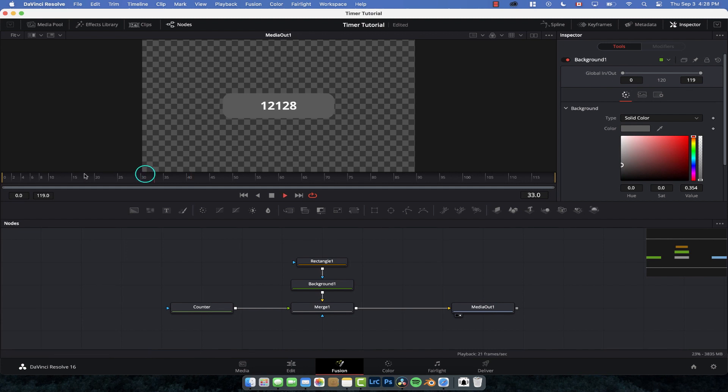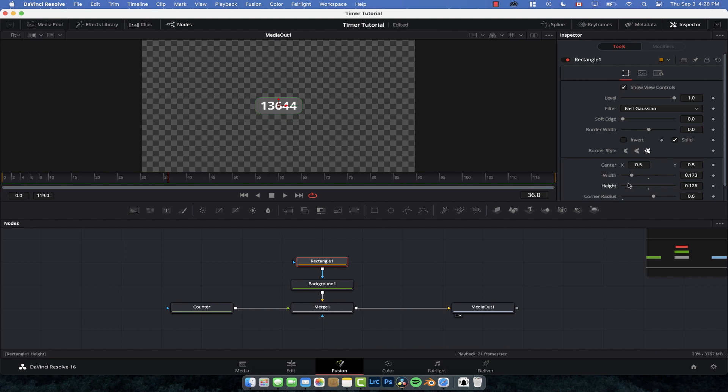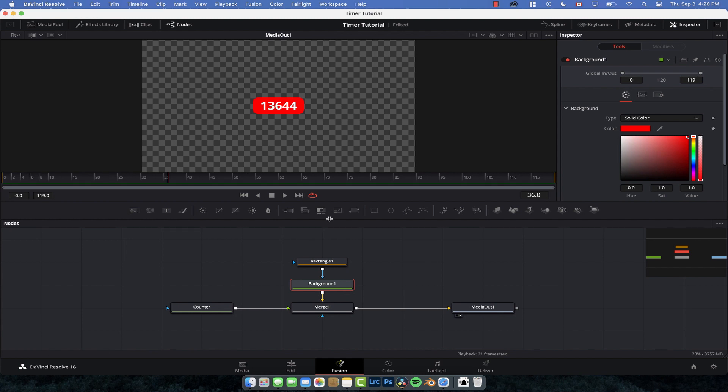And because we've got the background displayed we can't see the counter. We're just going to drag the media out node in so now we can see the timer which looks pretty cool. And if we want we can resize this here so we can just bring it down a little bit so it covers a little bit more however you want to do it. We can change the color as well, make it a little bit lighter, make it red, however you want to have it.